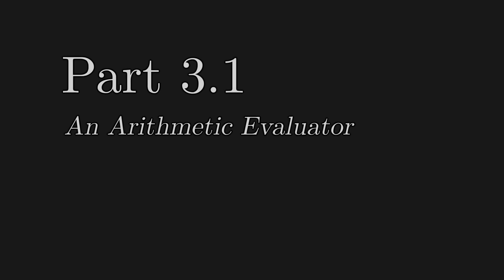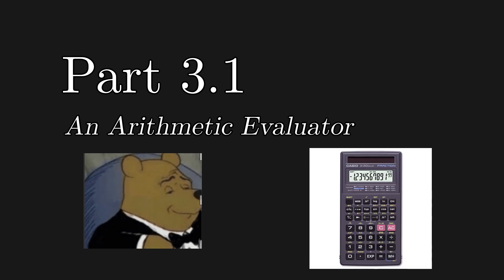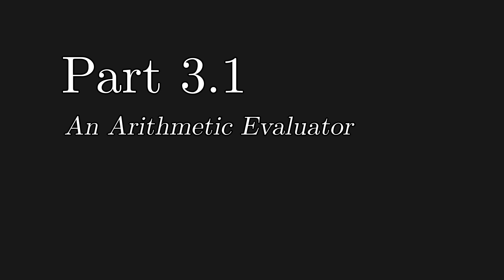Clearly, one of the subsystems of an interpreter is an arithmetic evaluator, which is a fancy way of saying a calculator. So, let's begin by making a calculator.